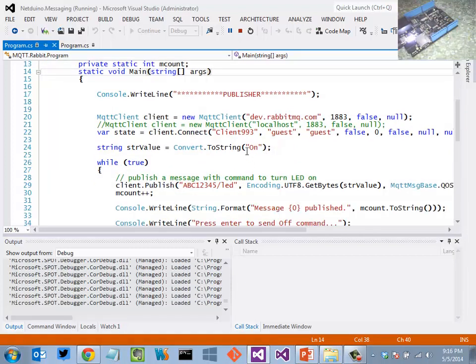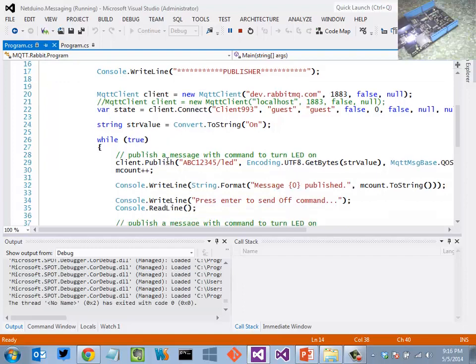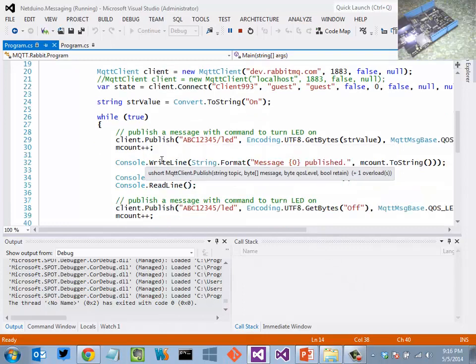And it equally is using the same client here, connecting to the broker, and then basically sending a string value here of on.